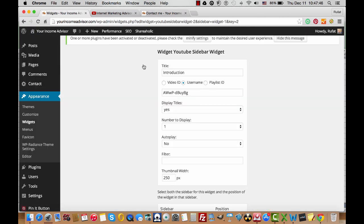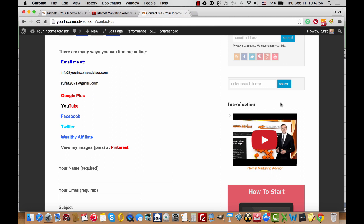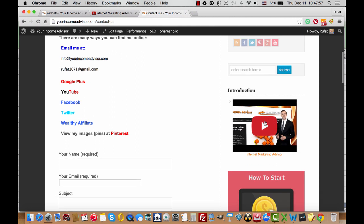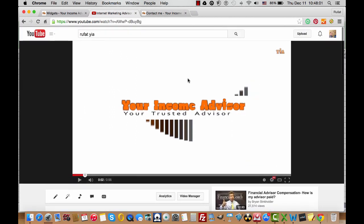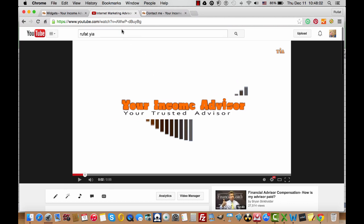Or if you want to add the video ID, which I'm showing you right now—the video ID—as you can see, this is my website, this is my video, and the same video I opened in a separate window. So this is the link, the URL to this video.